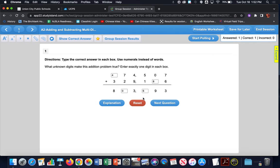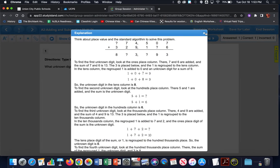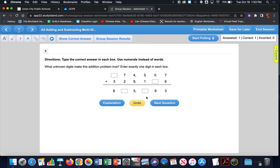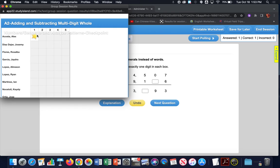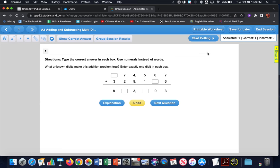We're going to stop polling and take a look at the correct answer. This turns the question into the view showing the correct answer. You can click on the explanation to go through it with your students, reset the question so the answer is no longer viewable, and use Show Group Session Results to see all your students with a star next to those who answered correctly. You won't want to project this in front of your class, so either wait until the session ends or remove your device from the projection screen.